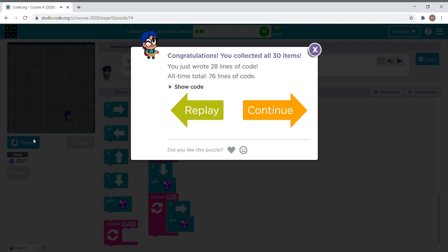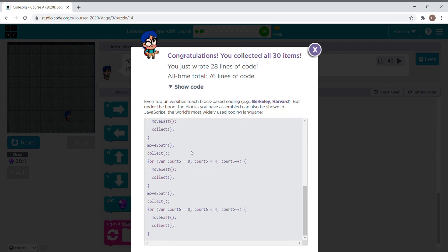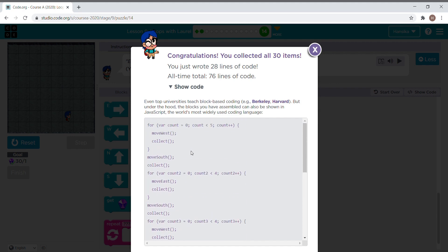We finished it — let's see the code. It is so long! Now let's go on to the next one.